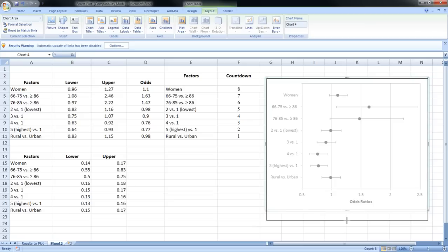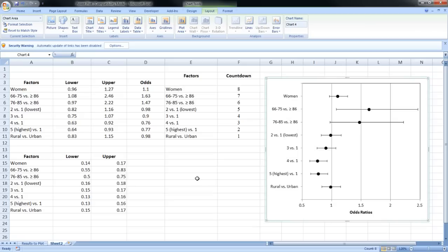That's pretty much how to make a forest plot in Microsoft Excel. Feel free to leave any questions or comments, and I hope you found this video useful. Thank you so much for watching.